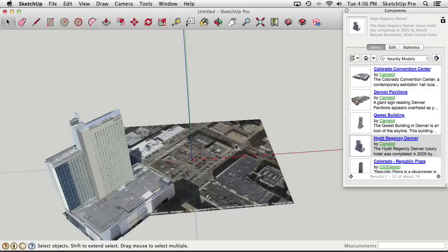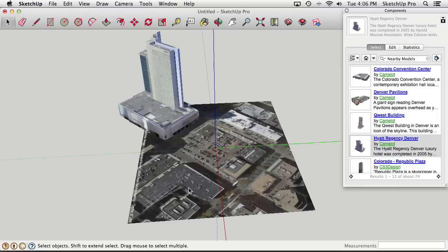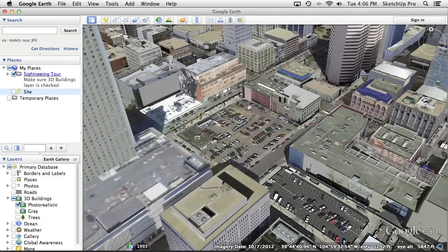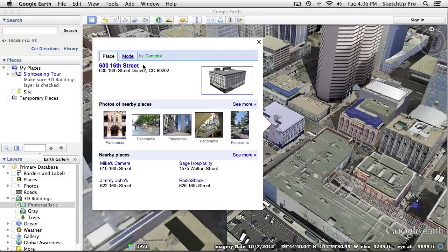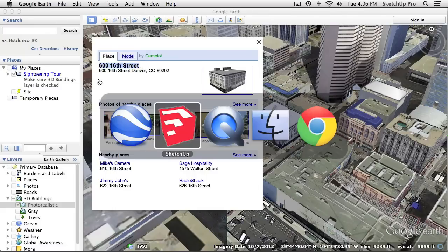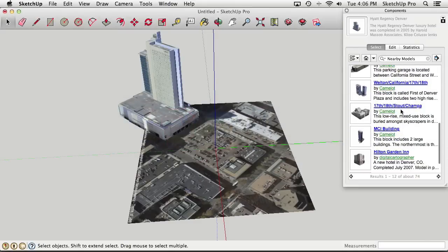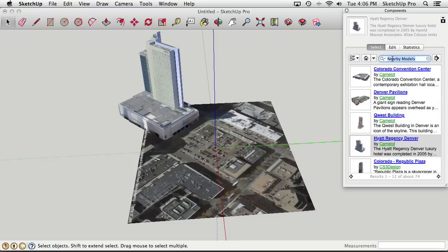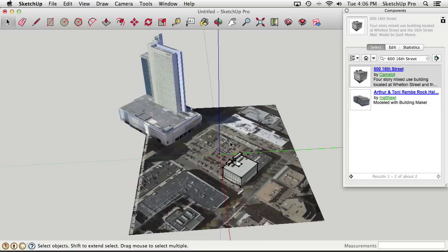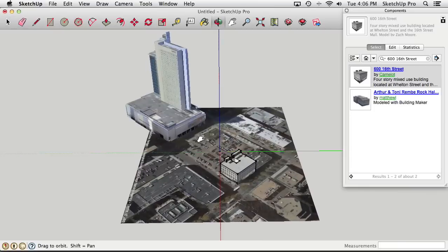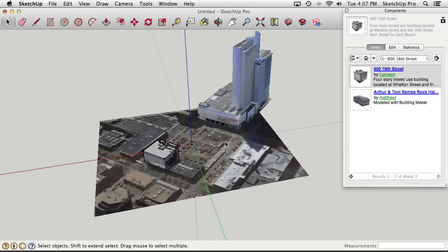For buildings we're not familiar with, we can jump back to Google Earth to identify them. One building is called 616th Street — copying that name and going back to SketchUp, we can paste it into the Components search field and hit Enter. That searches the 3D Warehouse for that building. And there it is — 616th Street. Clicking it brings it in. We can go through and methodically download all the buildings we need this way.